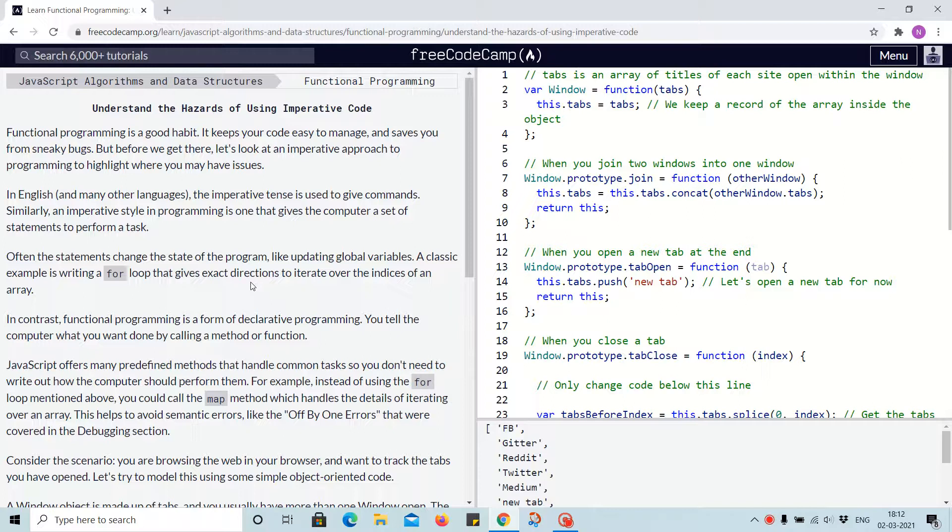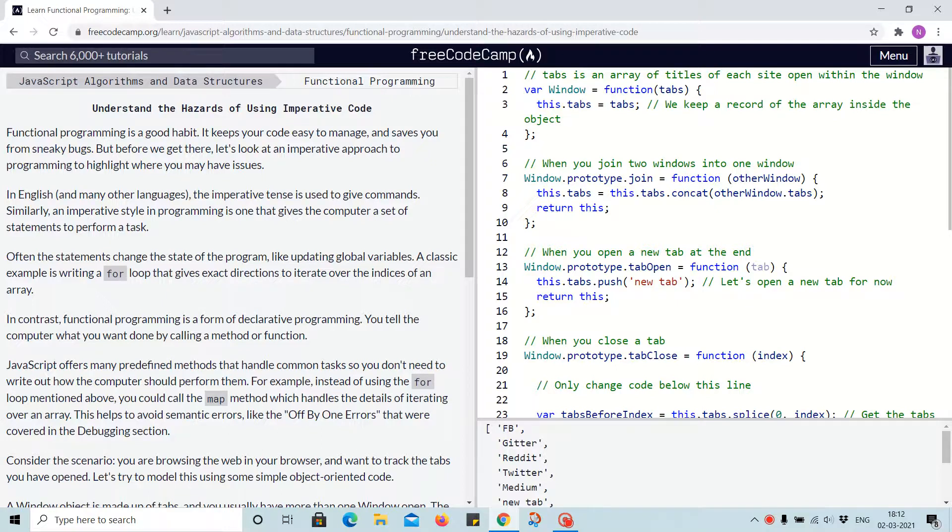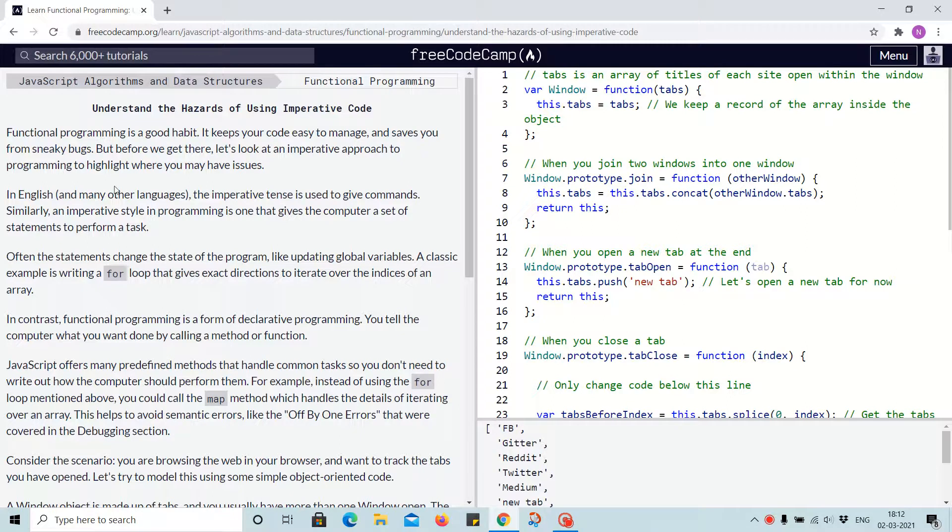Functional programming is a good habit. It keeps your code easy to manage and saves you from sneaky bugs. But before we get there, let's look at the imperative approach to programming to highlight where you may have issues.